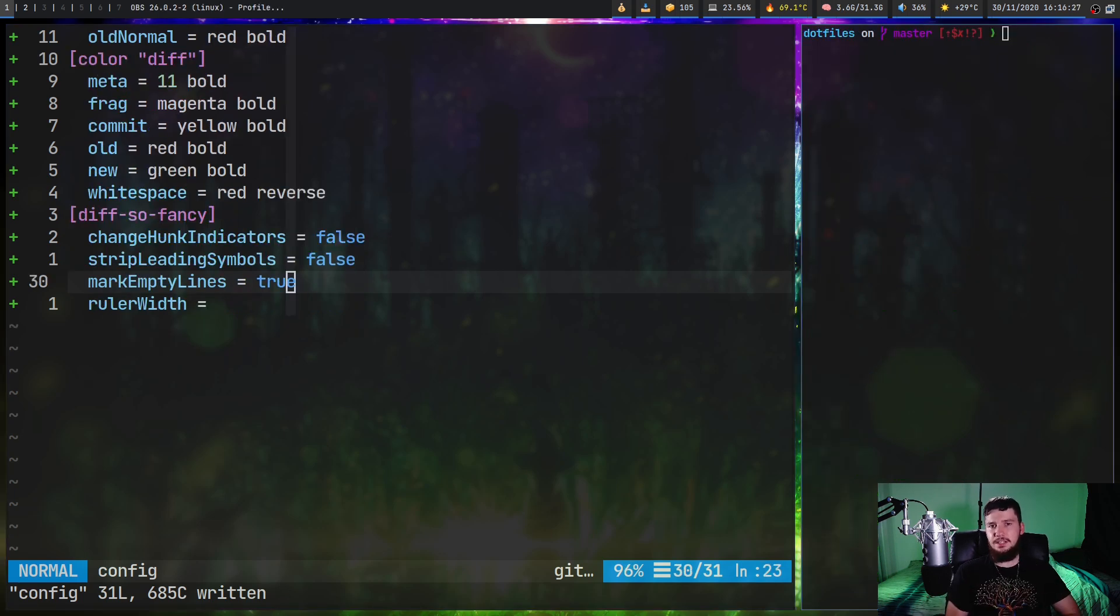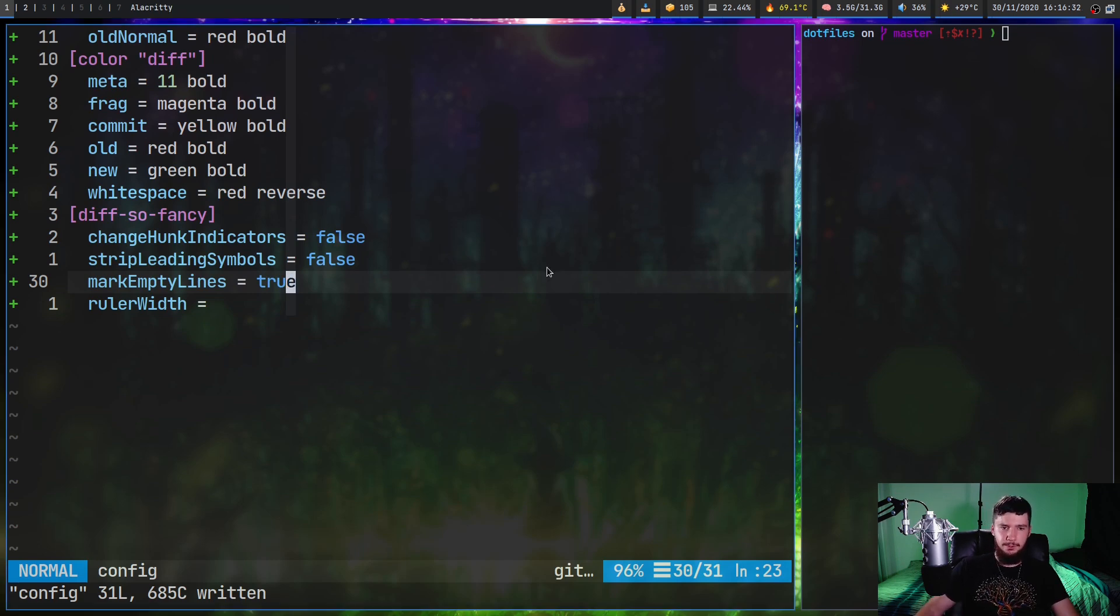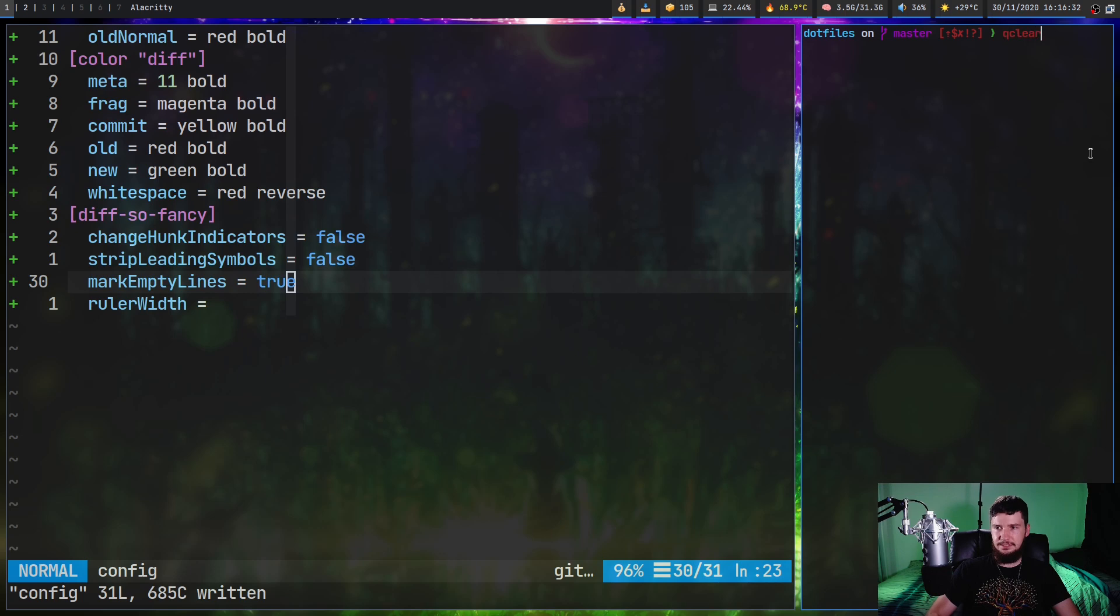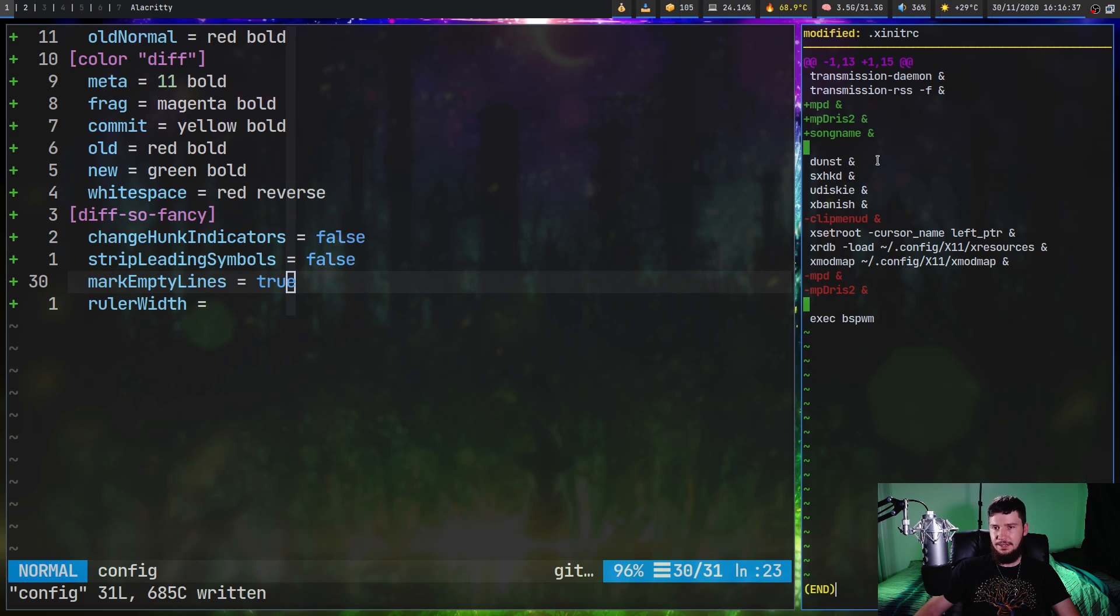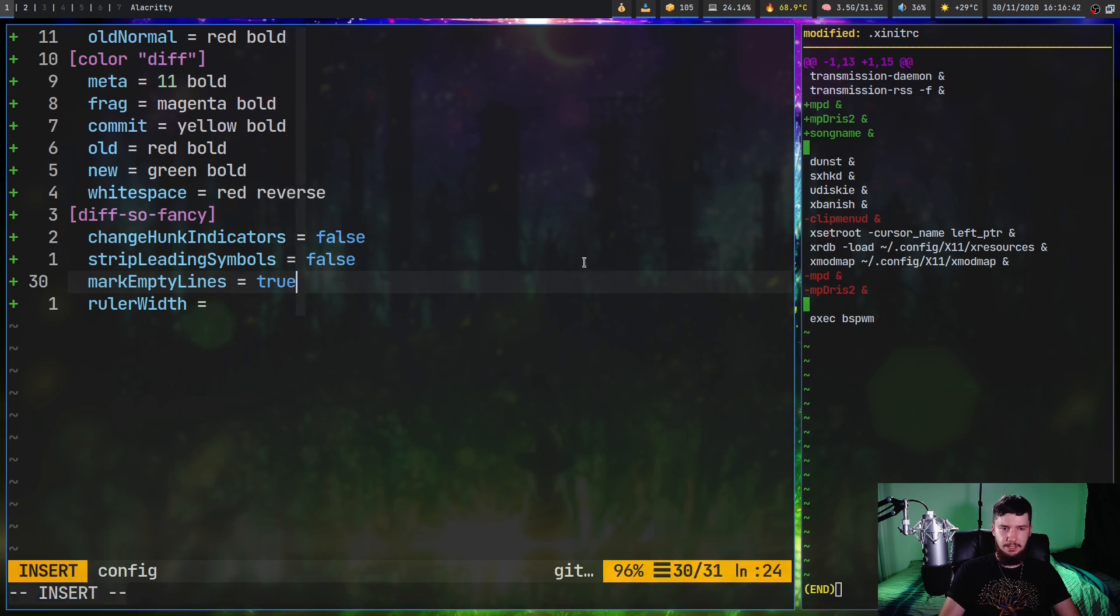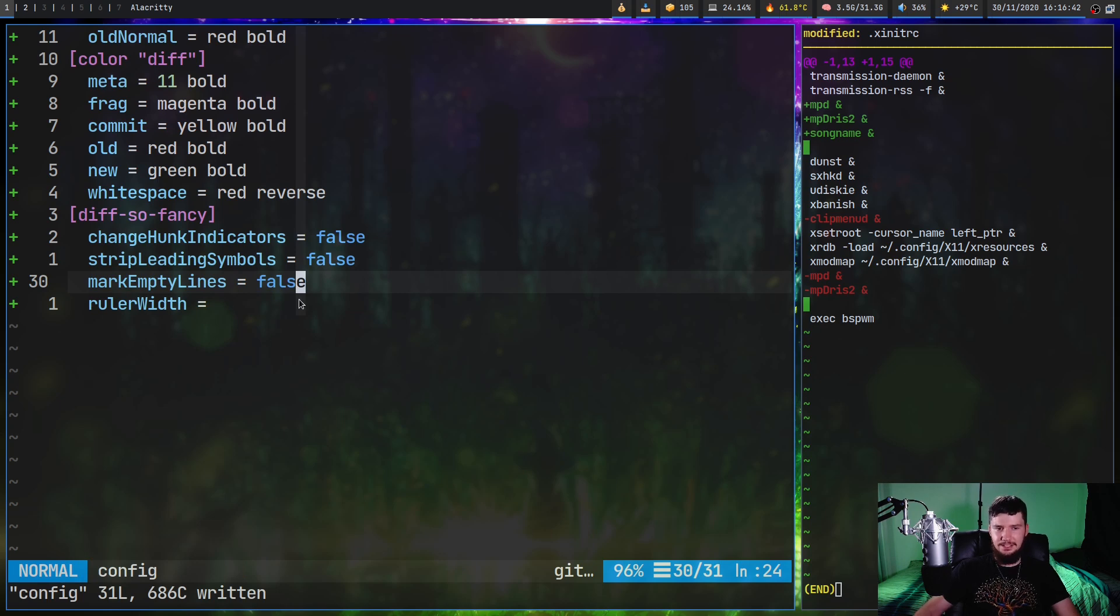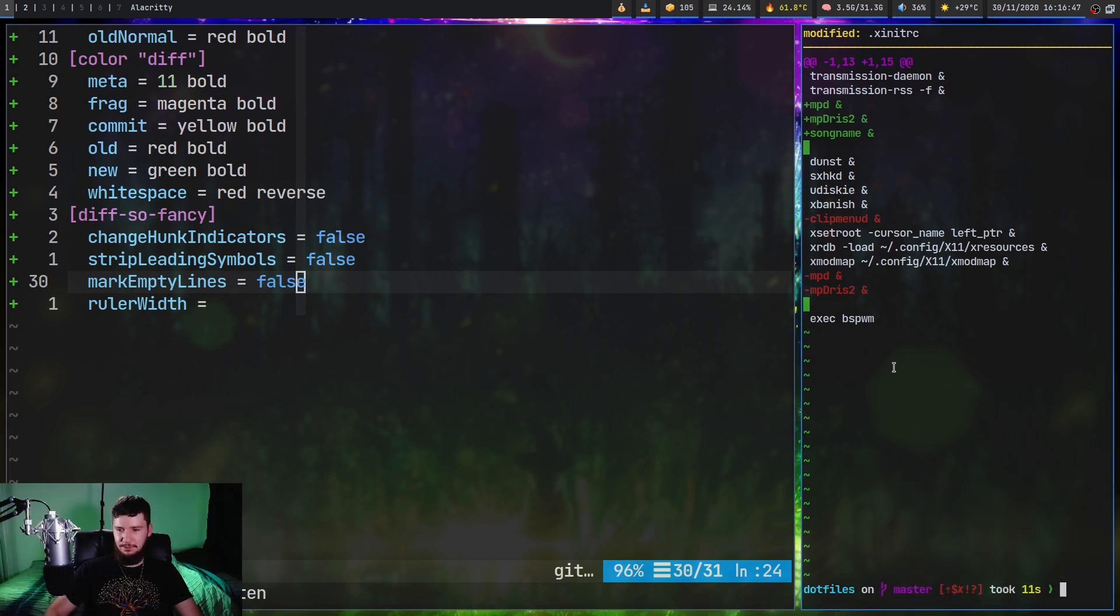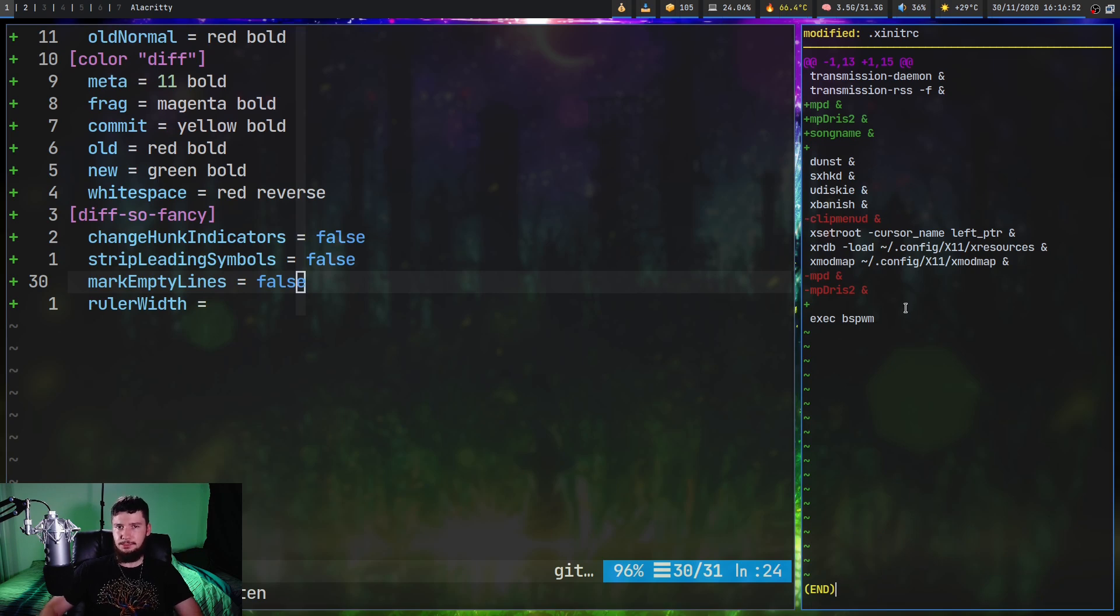So mark empty lines is whether to show the plus and minus symbols on lines that are empty. So by default, it's set to true. And if we run that on my xinitrc, as we're going to notice, it shows just a square here indicating there is an empty line, but it doesn't actually show us the plus and minus. So if we set this to false instead, I think this is actually configured backwards. If we run it anyway, as we're going to see, now it actually shows our plus symbols.